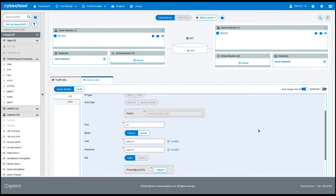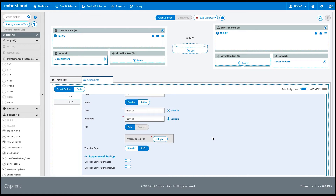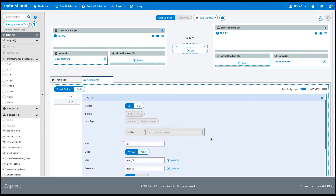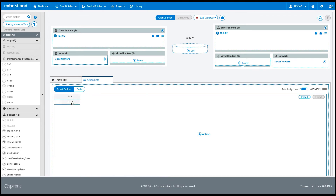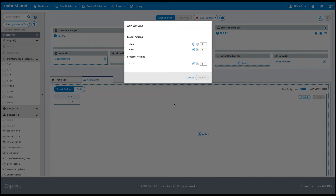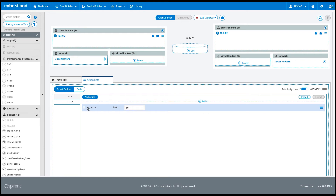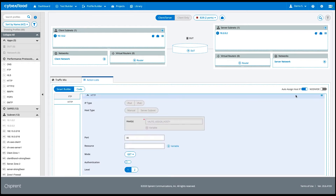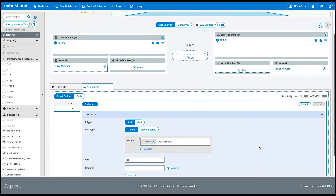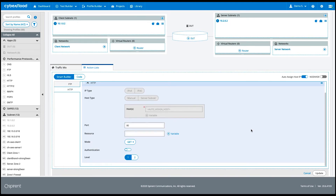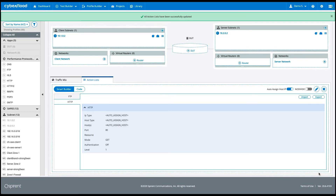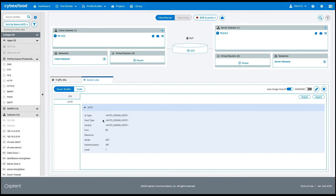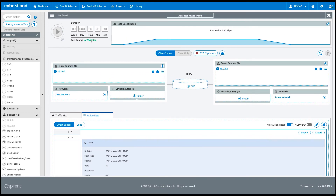FTP also gives you the ability to use predefined or custom data, and provides a way for overriding server burst size and interval. For HTTP, we can add actions with the same global controls. The HTTP smart builder provides auto or manual IP assignment, port number, the URI, HTTP methods, host authentication, and HTTP request levels. These changes can be updated in the configuration, and you can also access the generated code directly.